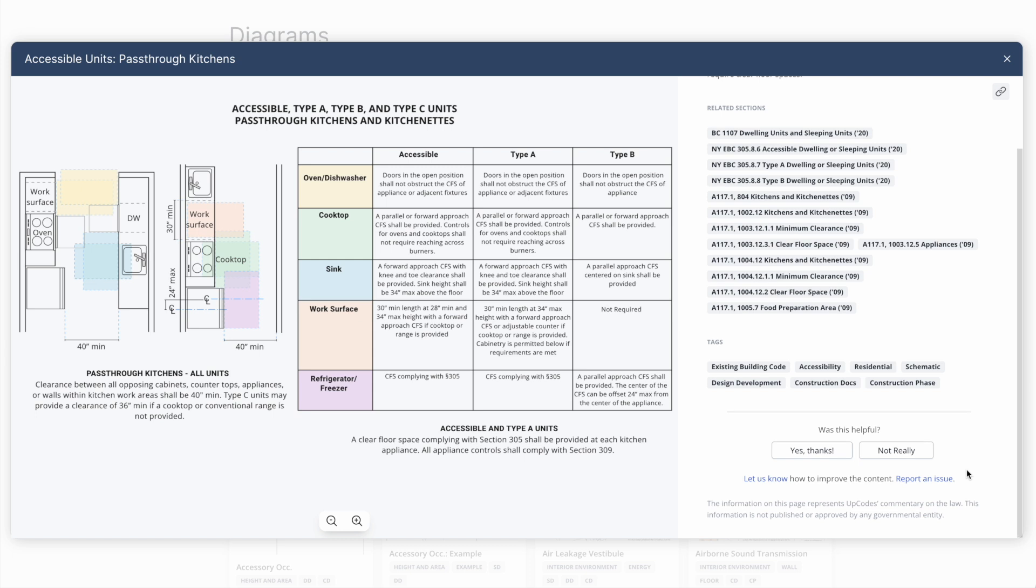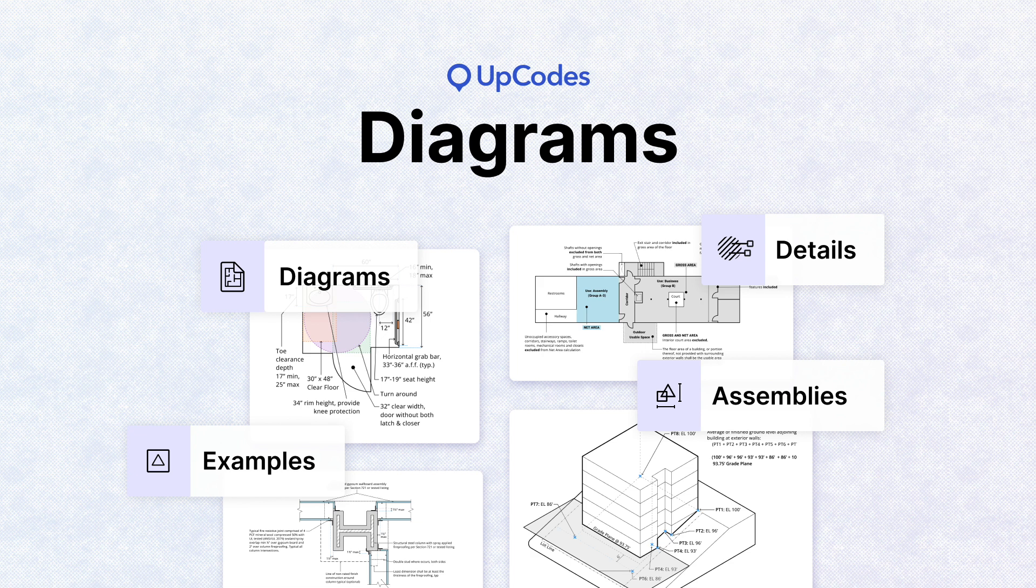If you notice any issues with a diagram, would like to suggest changes, or have ideas on how to improve it, you can submit your feedback here as well. That's a short overview of diagrams in Upcodes.